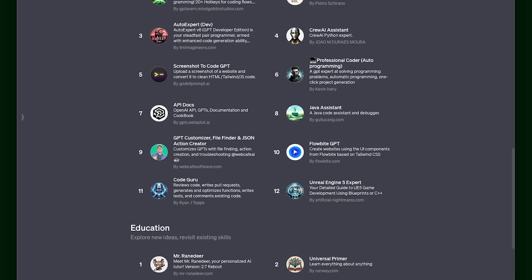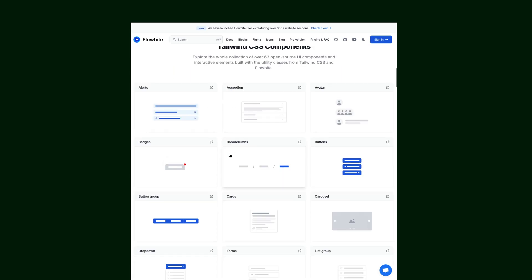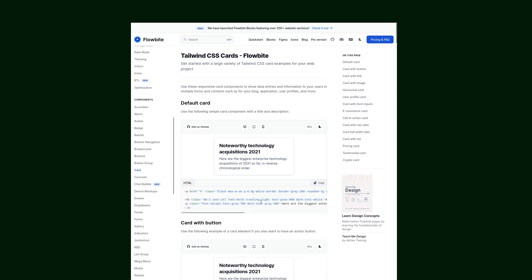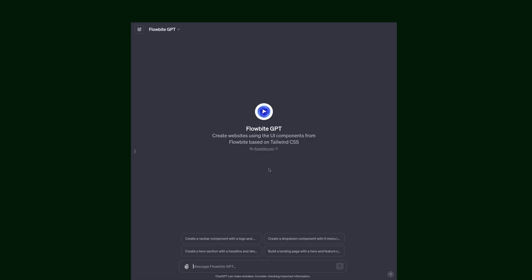The next one of these custom GPTs that caught my eye was the FlowByte one. FlowByte is a component library that's built on top of Tailwind CSS. I've used it on a couple of projects in the past, so I've got experience with it. I know it's pretty good. And this GPT was actually created by the FlowByte team, so I figure it's probably going to be pretty good.